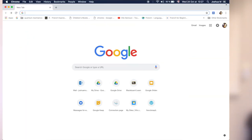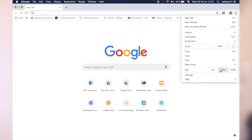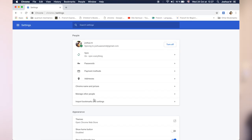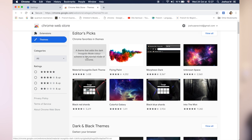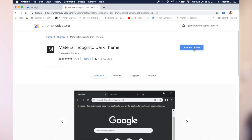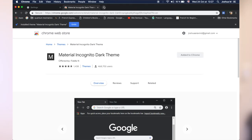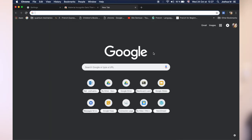My default browser is Google Chrome, and I'll show you how I got the black theme on that. Open Chrome, go to menu, then settings, and hit themes. There is a dark theme right here — Material Incognito Dark, that's what it's called. Just hit add to Chrome and there you've got it: a black Chrome theme.